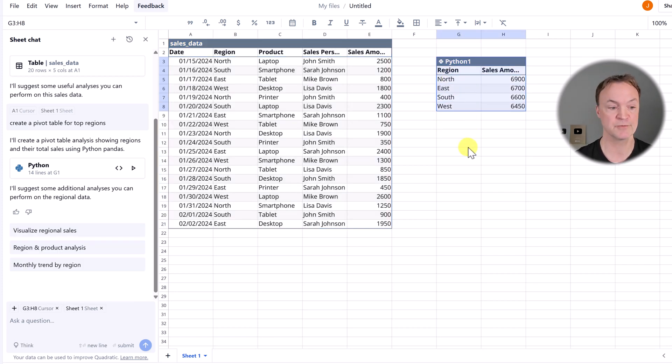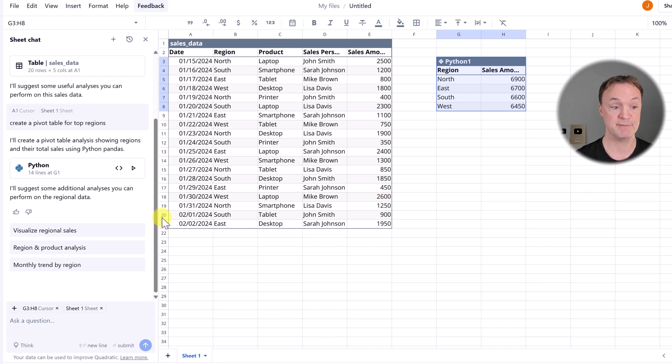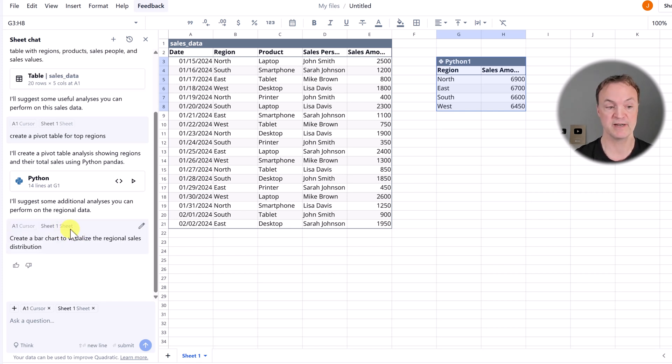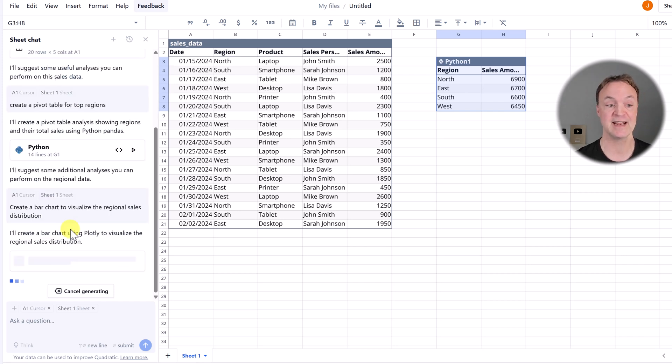Now I probably want to go through another step and visualize this as well, or maybe I want to even break down, do I want region and product analysis or do we just want a visualization? So if I click on the visualization,